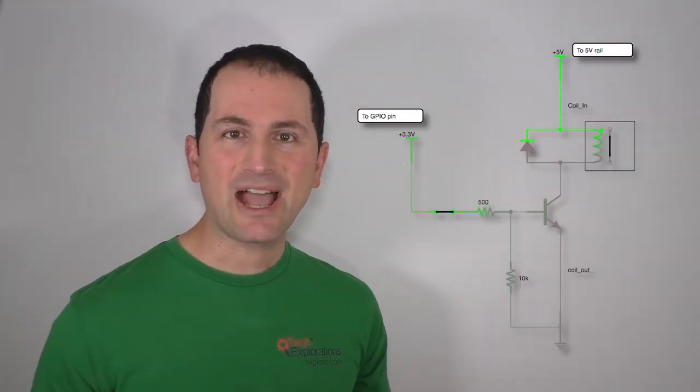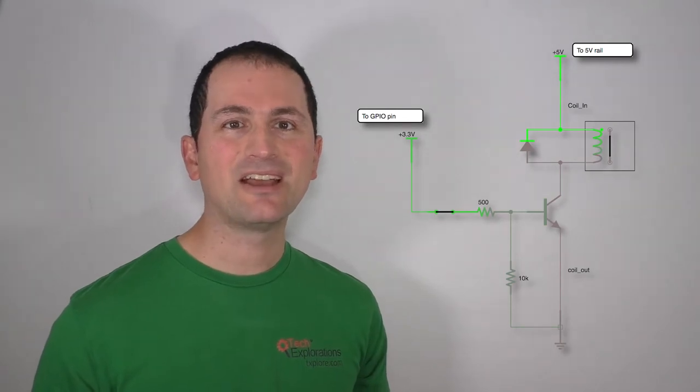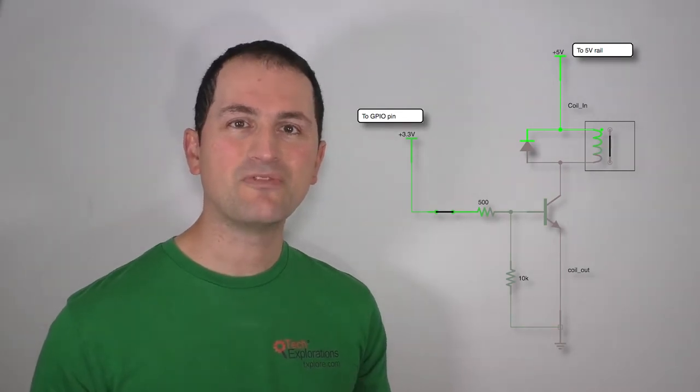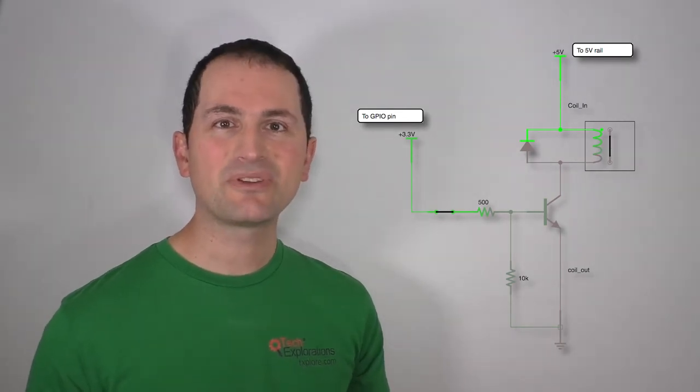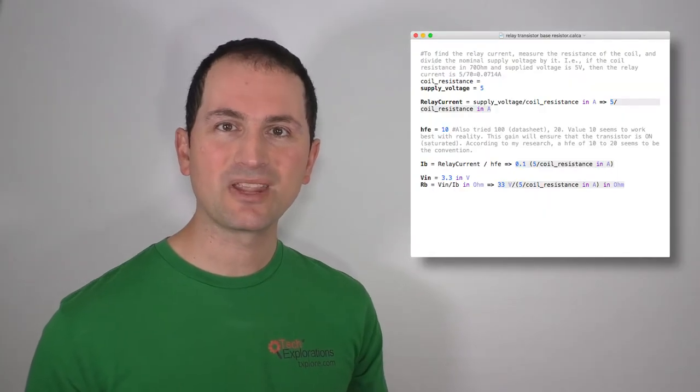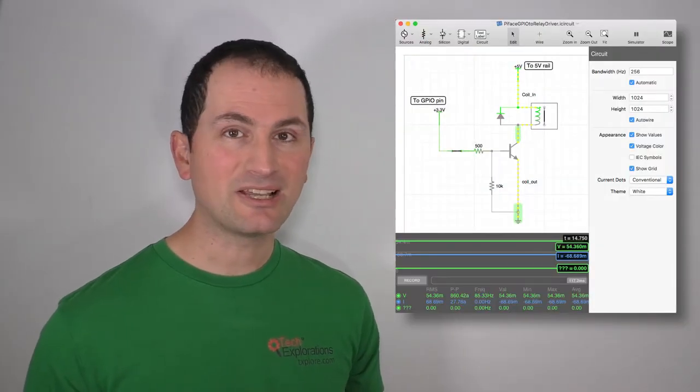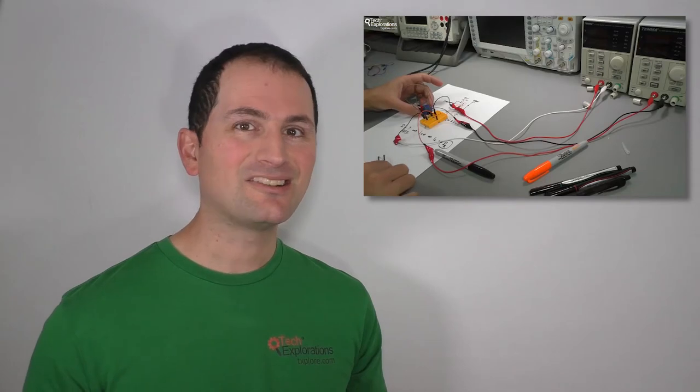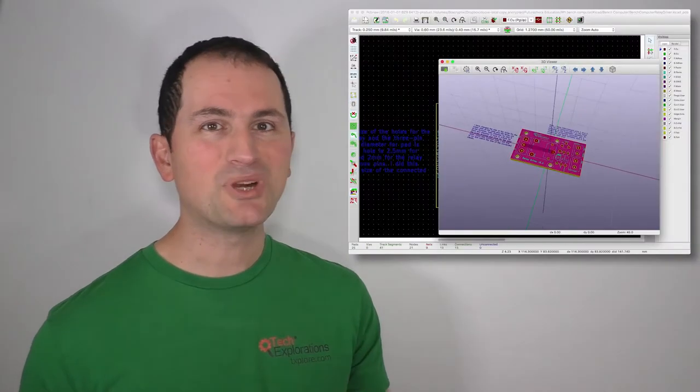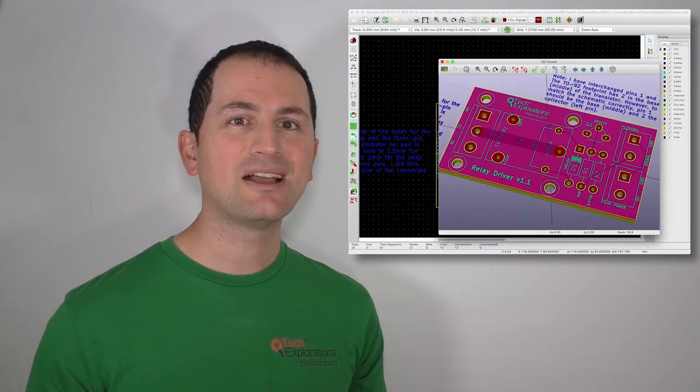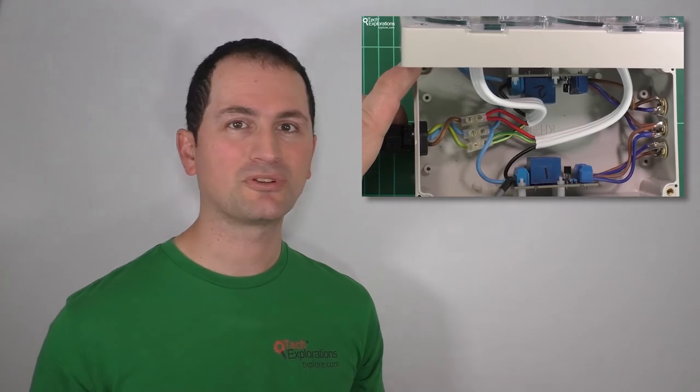You will also have learned how to control mains devices and follow the process from the very start with designing a controller circuit, calculating it, simulating it, testing it, designing a printed circuit board for it, and finally assembling the controller box.